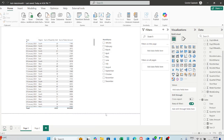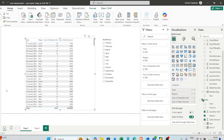Hello everyone, welcome to the video. In today's video I'm going to tell you how you can solve two important scenario-based DAX questions that have been asked by interviewers in Power BI interview questions. I'm going to tell you in detail how you can approach the solution for them.